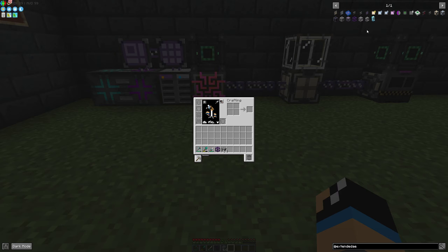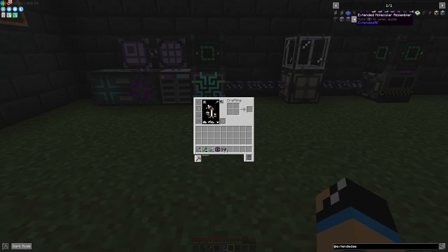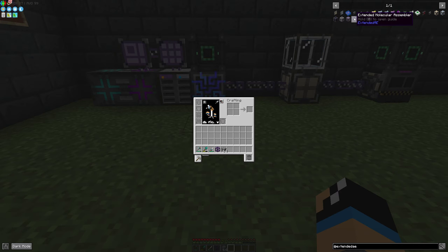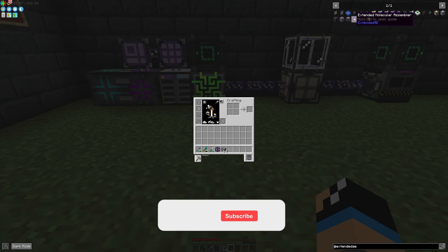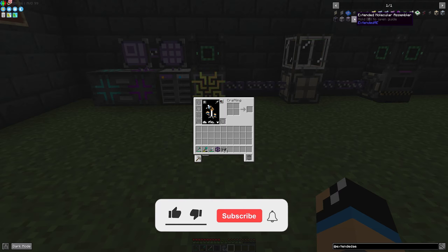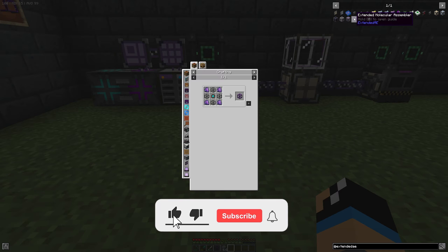Hello guys and welcome back to a new Applied Energistics 2 tutorial. In this episode we'll take a look at the extended molecular assembler from the Minecraft addon Extended AE for Applied Energistics 2.